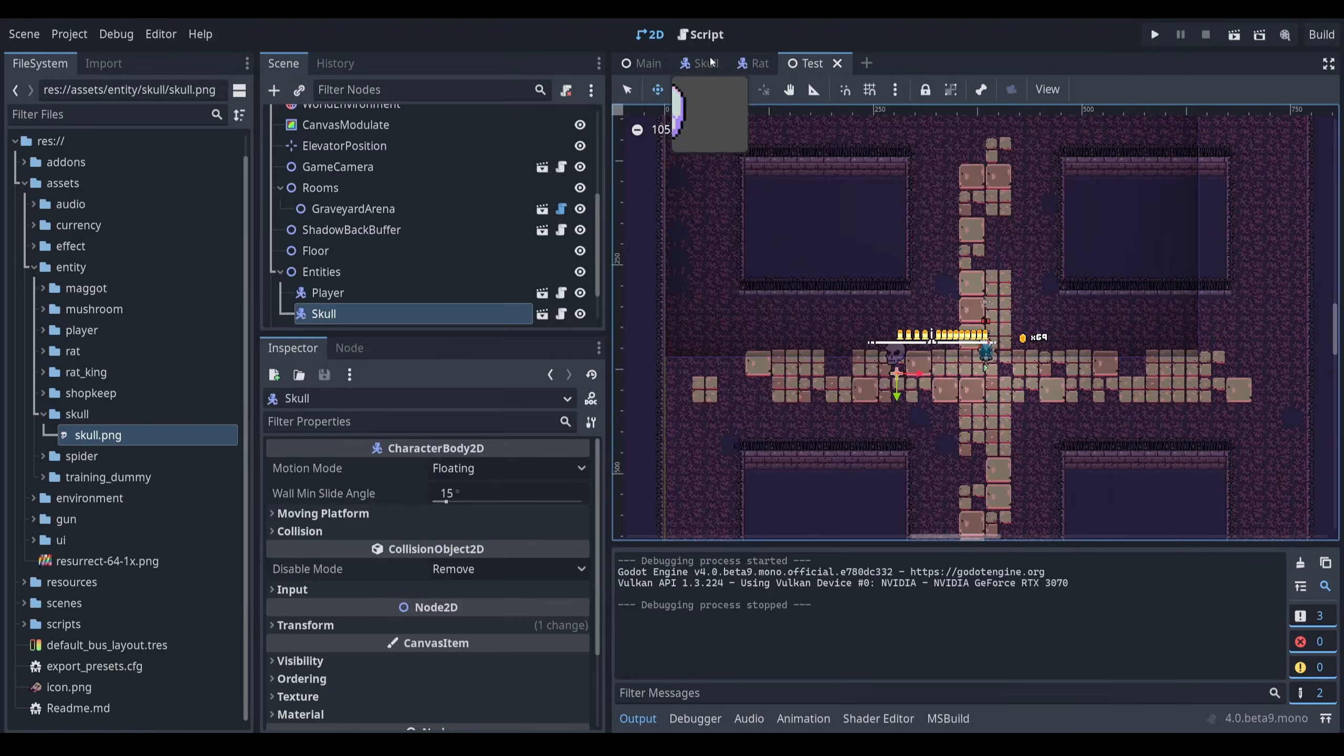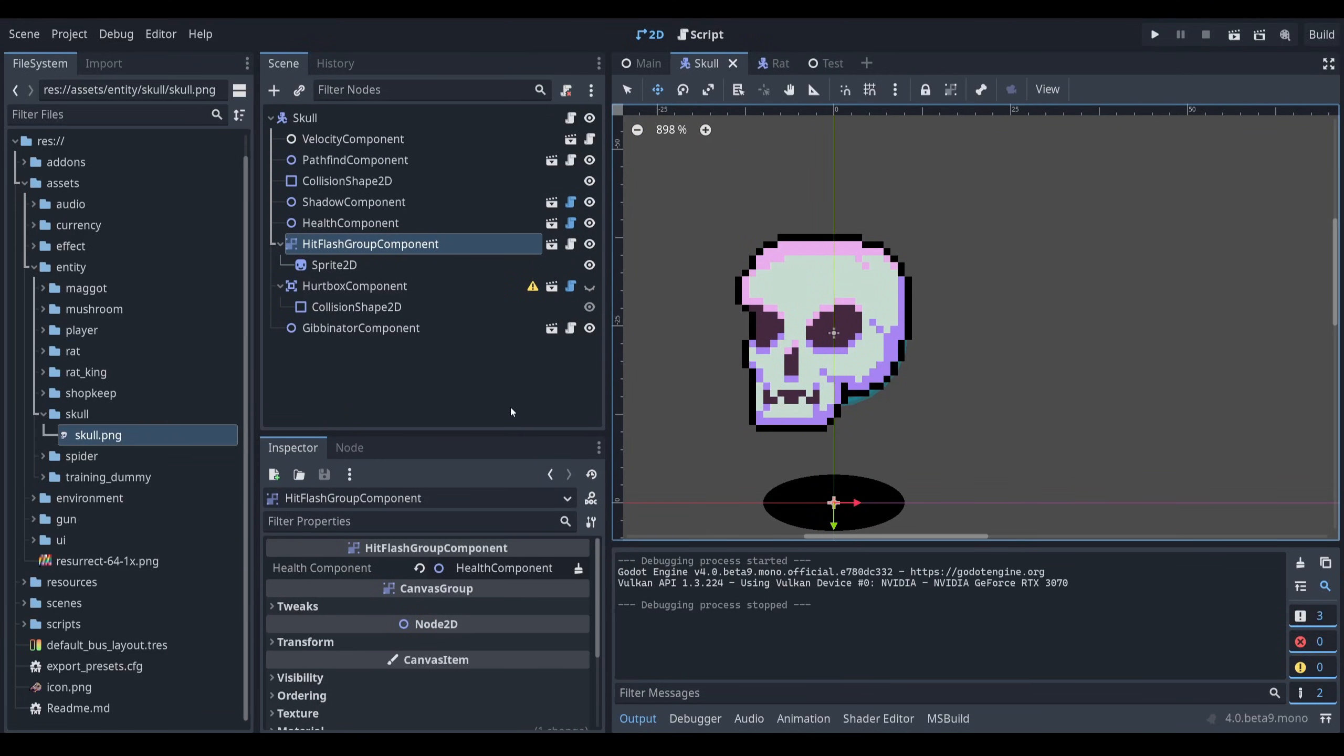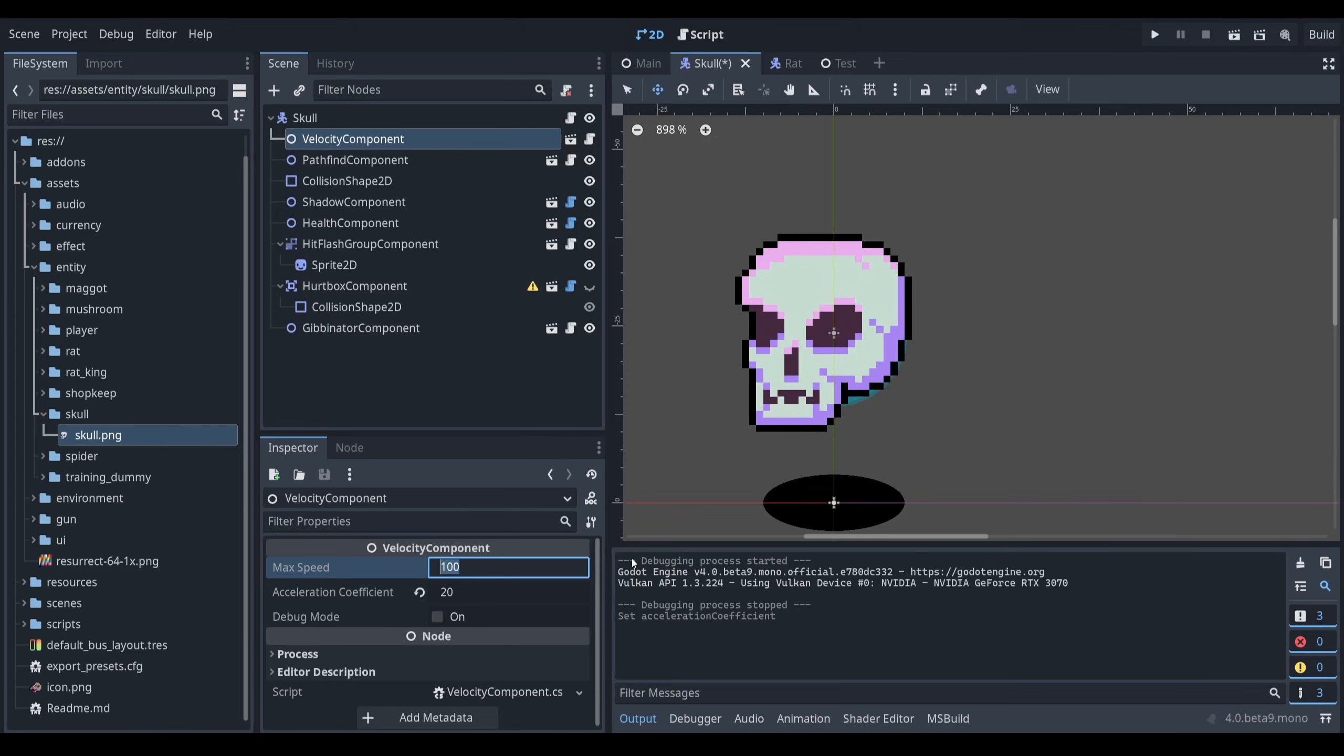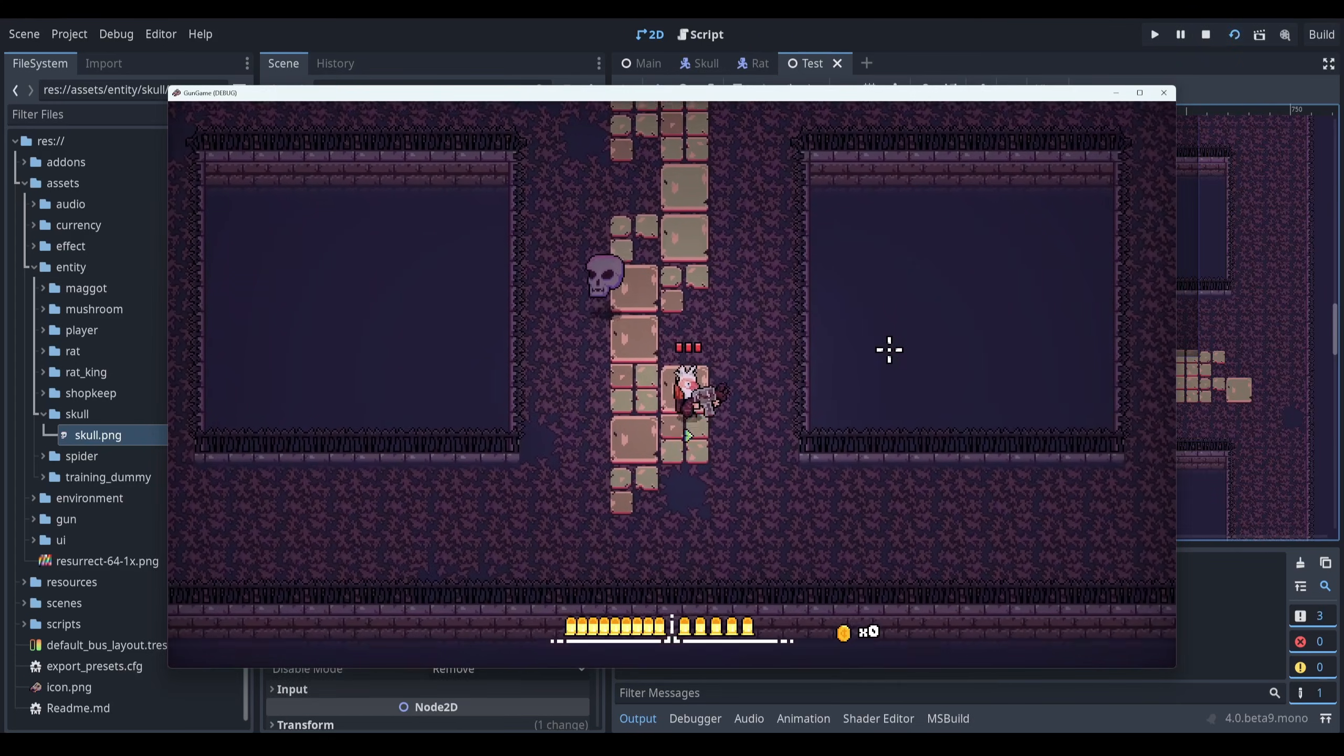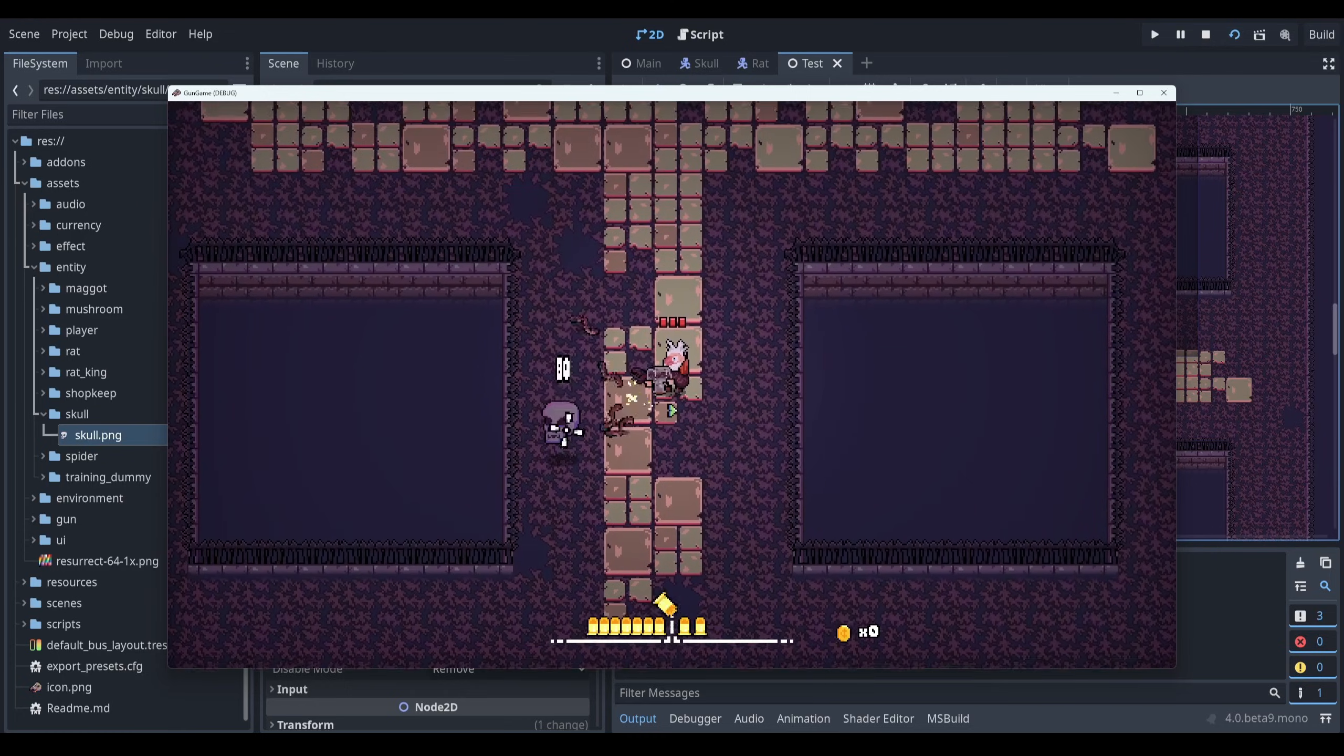And again, I don't need to do any code to change things like the movement speed or the health. So let me show you. My velocity component here, let's turn up the acceleration coefficient and turn up the max speed to be very high. And then I'm going to take my health component and turn up the max health to a hundred. So now if I run it, look at how much faster the enemy is moving and also how much more damage I can do to it before it dies.